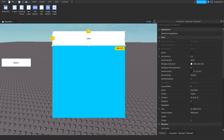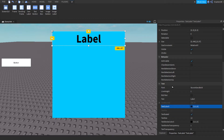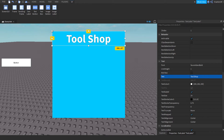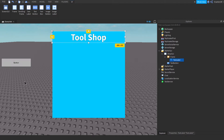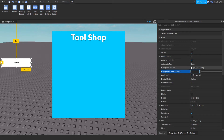Do the same with the label — set the background transparency to one. Change the font, and change the text to 'Shop' or 'Tool Shop' if you want.